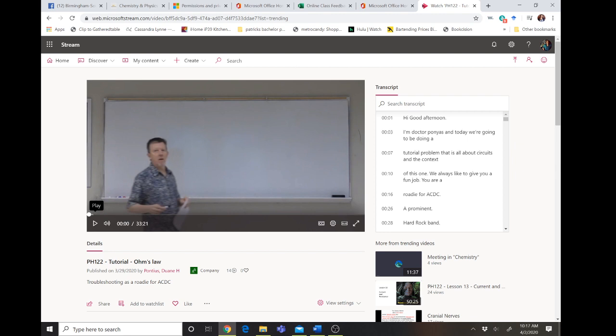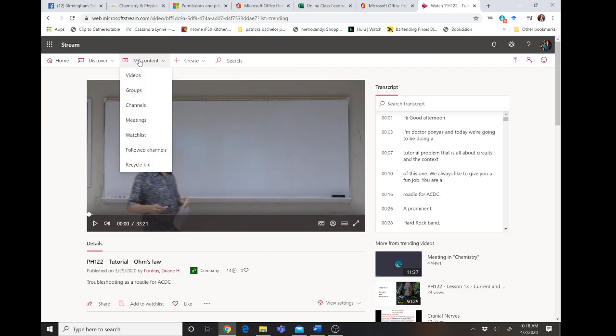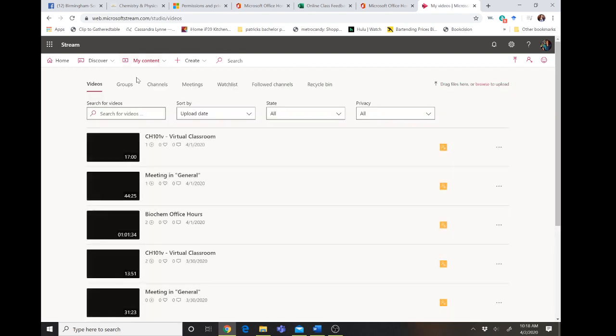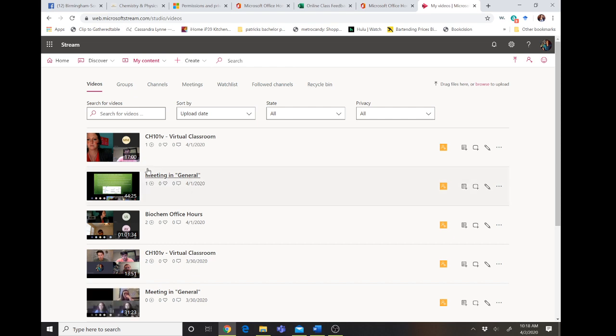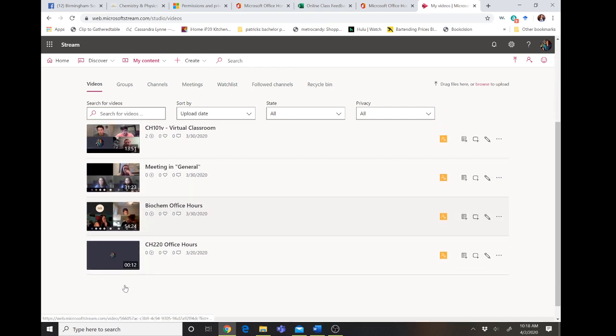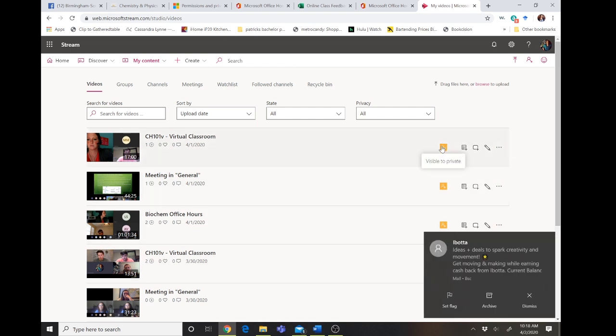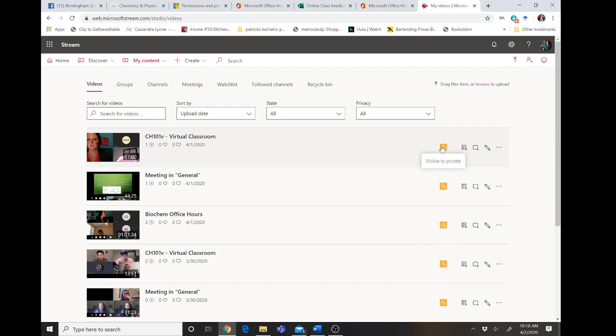So if you want to change that, what you're going to do is you're going to go to my content videos and you can see all of the videos that you have created. Now you notice mine, mine's colored orange, so it's only visible to people within the channel that I set access to.